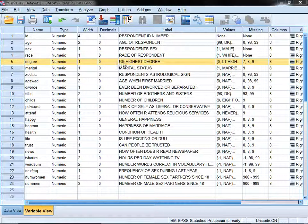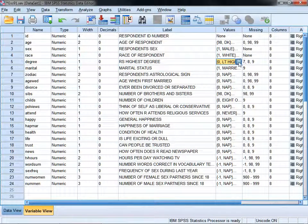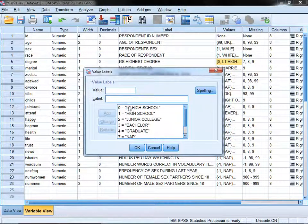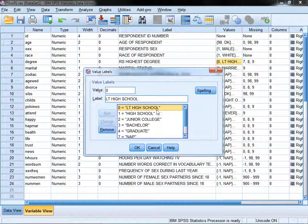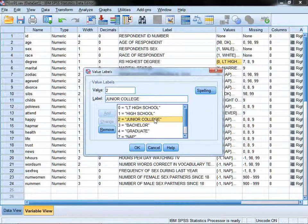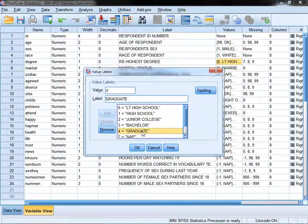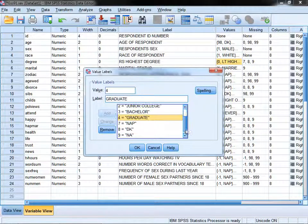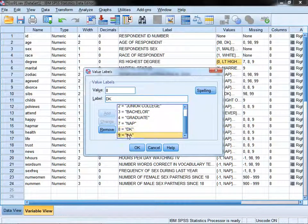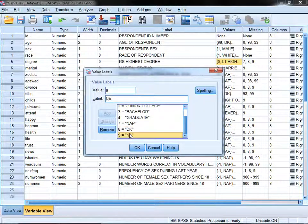Our categorical predictor will be highest degree, individual's highest degree earned. If we look at the values here, we see we have less than high school, high school, junior college, bachelor, and graduate—five values. Values seven through nine are coded as missing.